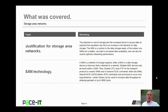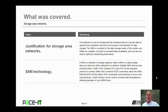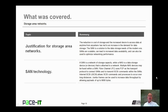That concludes this session on Storage Area Networks. I talked about the justification for Storage Area Networks, and then concluded with a brief discussion on some SAN technology. On behalf of PACE IT, thank you for watching this session, and I hope you watch another one soon.